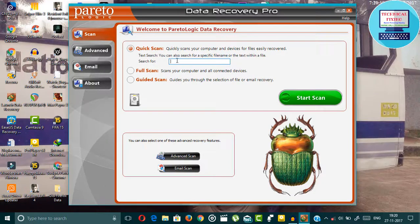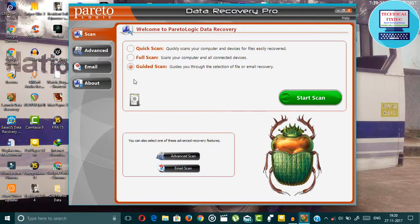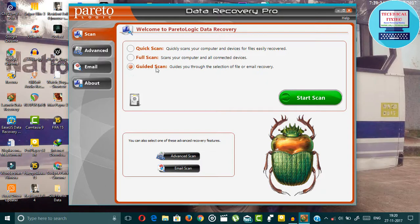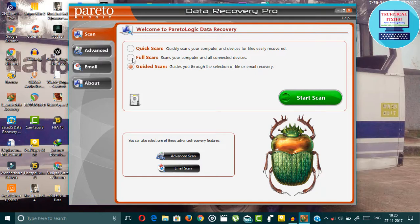The process is quite simple. You can quick scan or full scan or guided scan. In guided scan, you can select specific path where your file was deleted and you want to recover it.